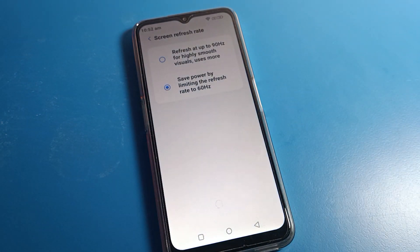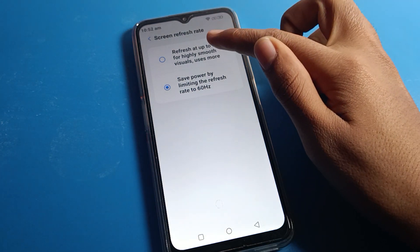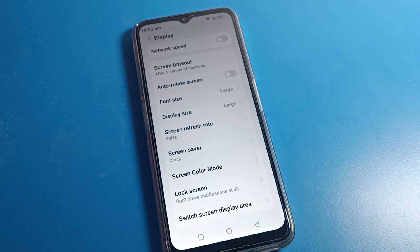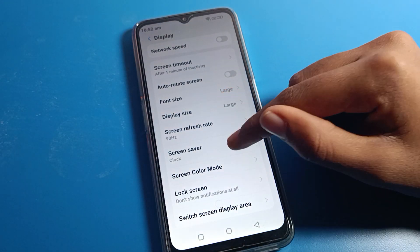Click on screen refresh rate. As you can see, there are two options: the first is normal and the second is high screen refresh rate. If you want to change it, click on high.